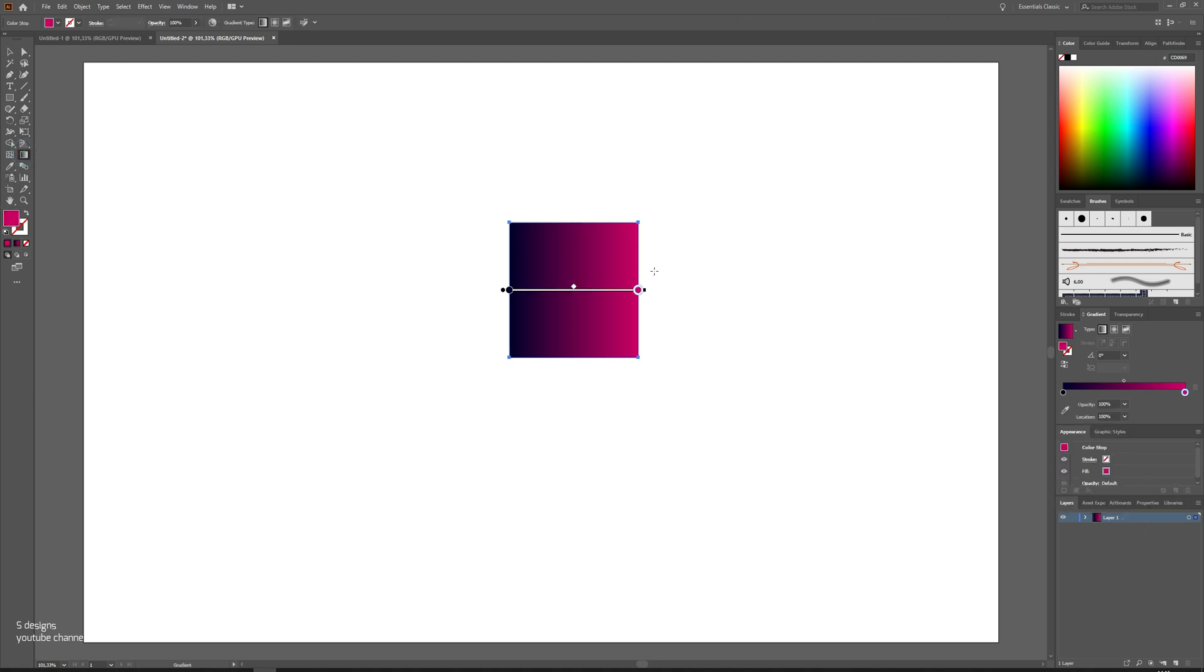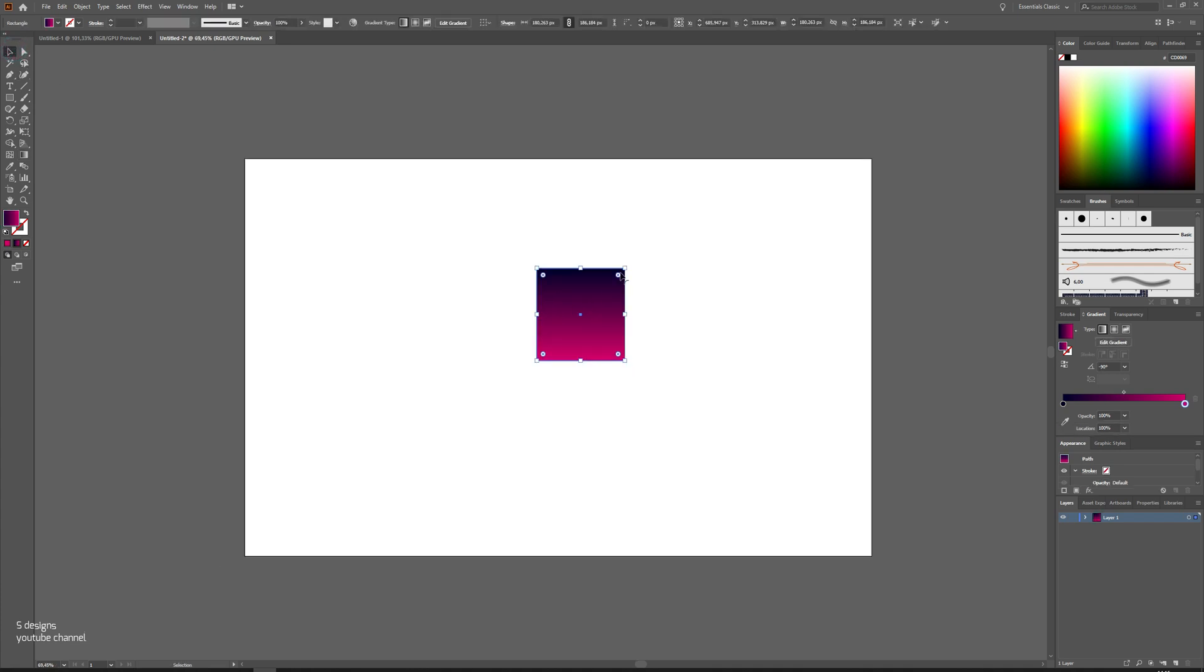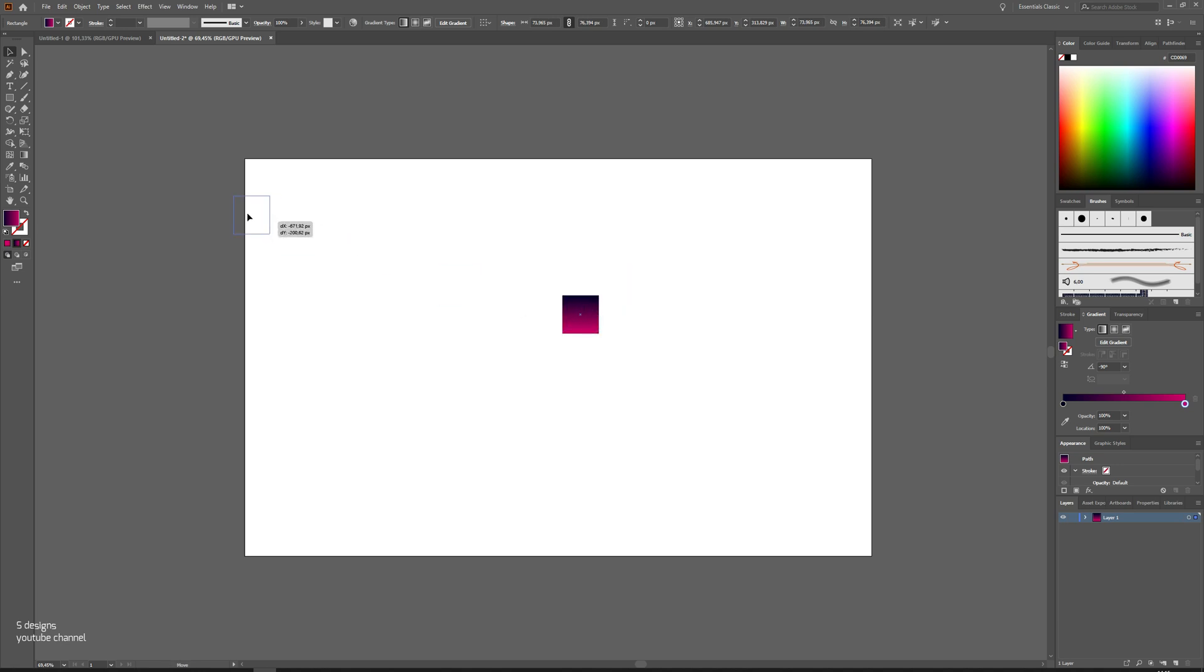Now we will adjust the gradient we made. Once you've done that, make it smaller and set it aside. We will need it in a bit.